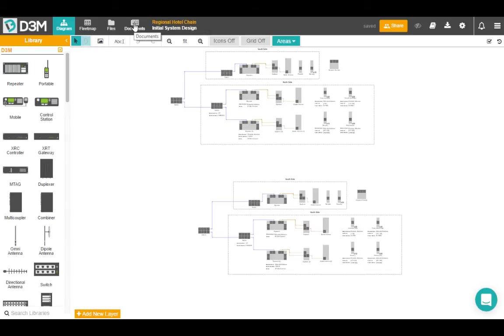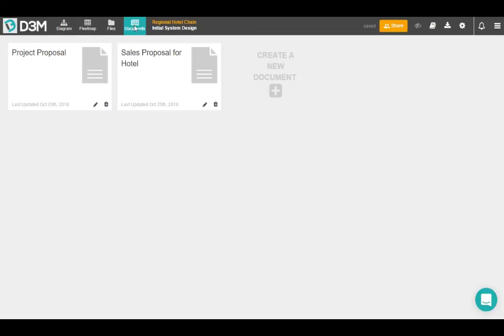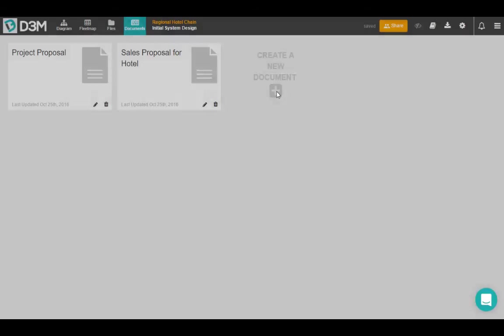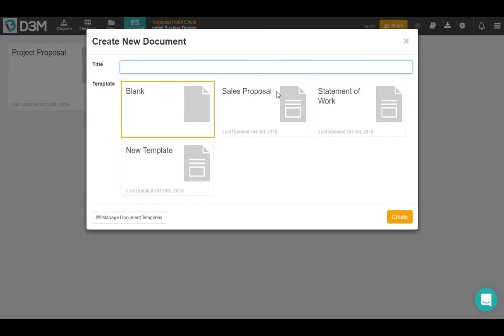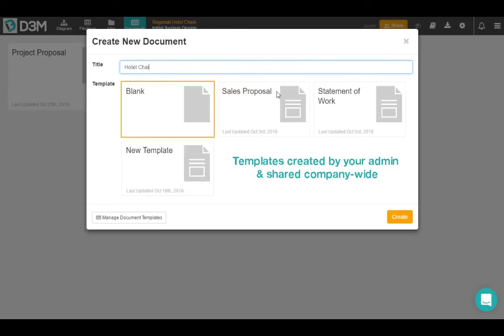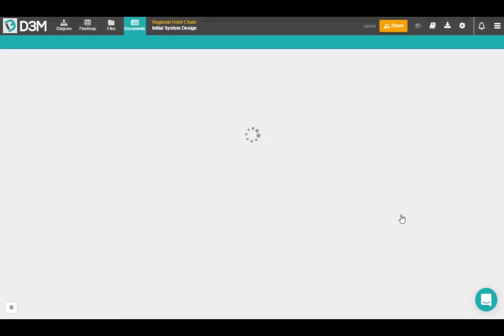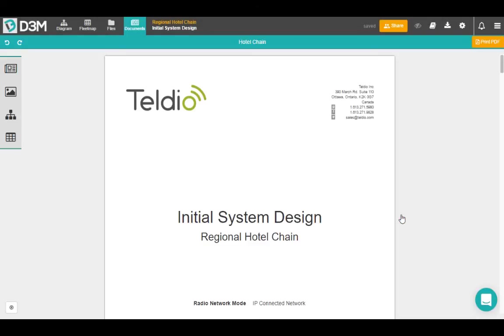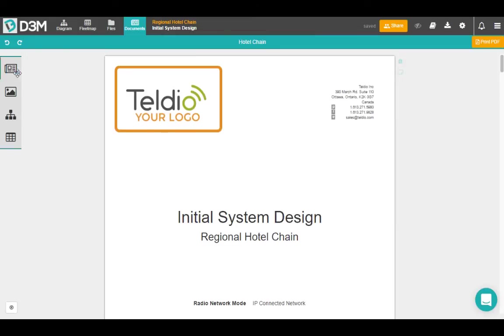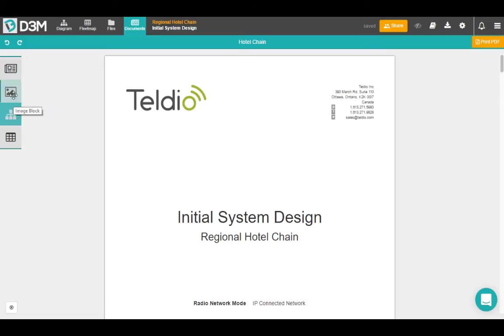Go up to the top, hit the documents button, and you're going to create a new document. So you have to have a title here, so we'll go Hotel Jane, and we're going to use one of our templates that we've already created, and you can manage those here at the bottom. So I'm going to click on sales proposal. Now this document is created from a template that we've already made. When you're creating a template, you use these content blocks on the left hand side.